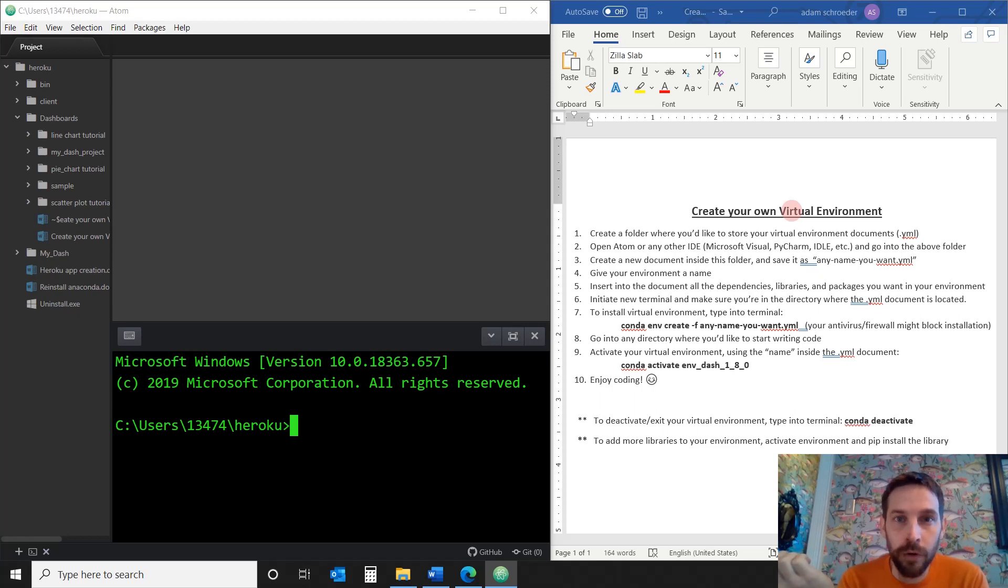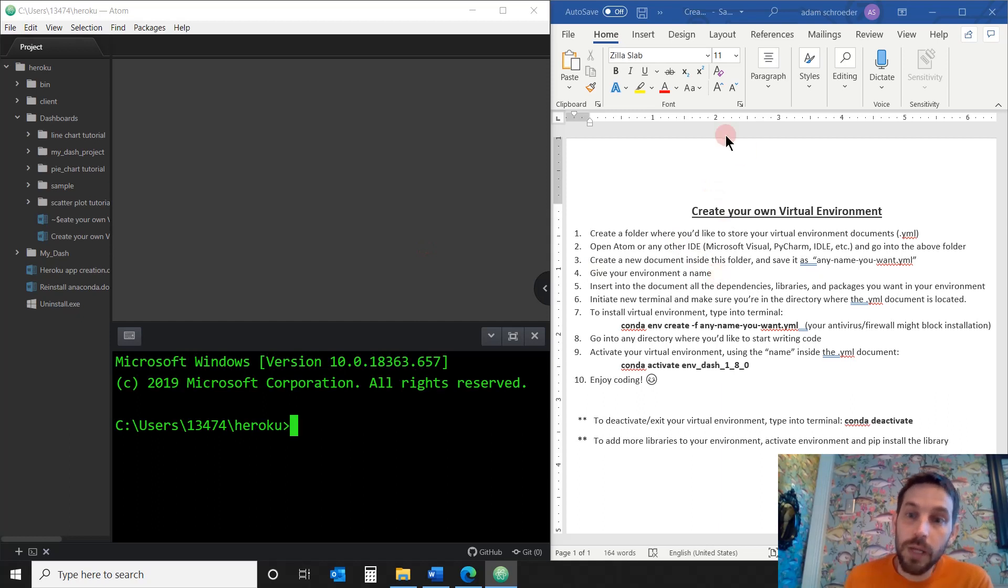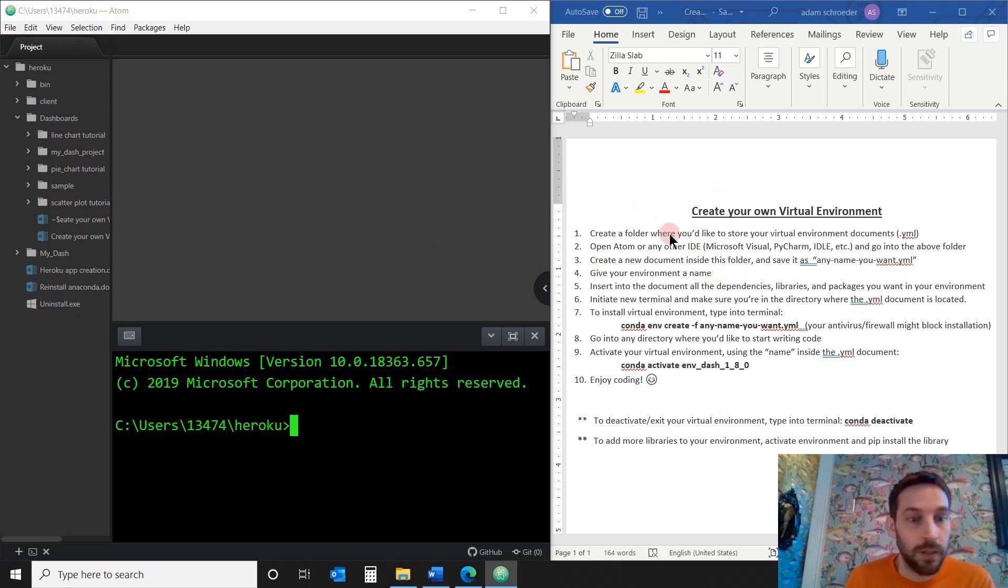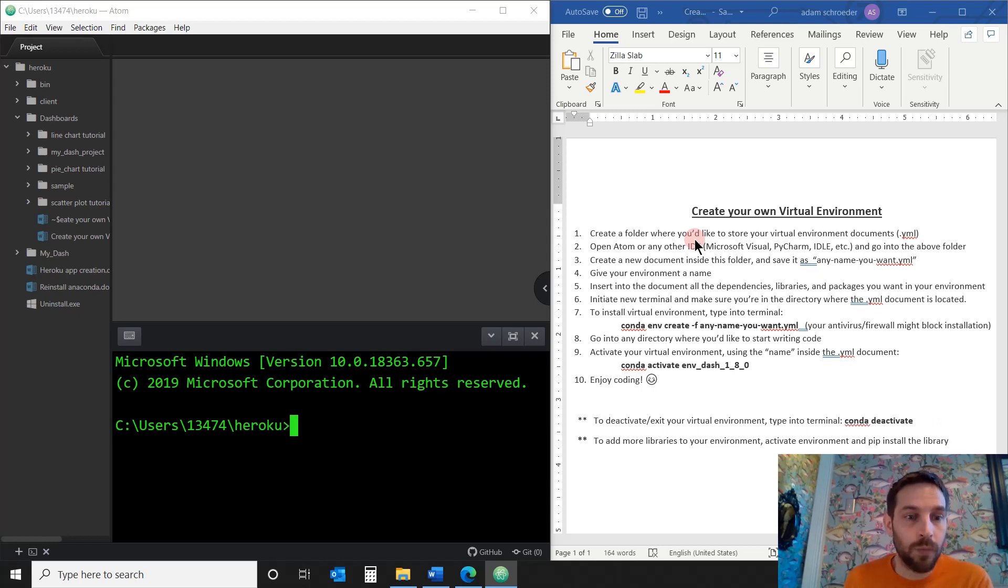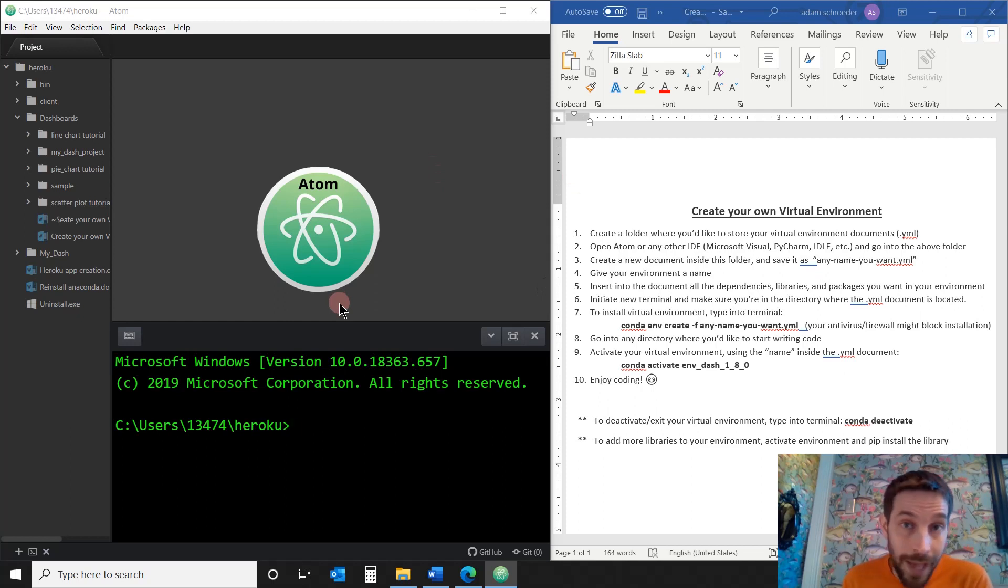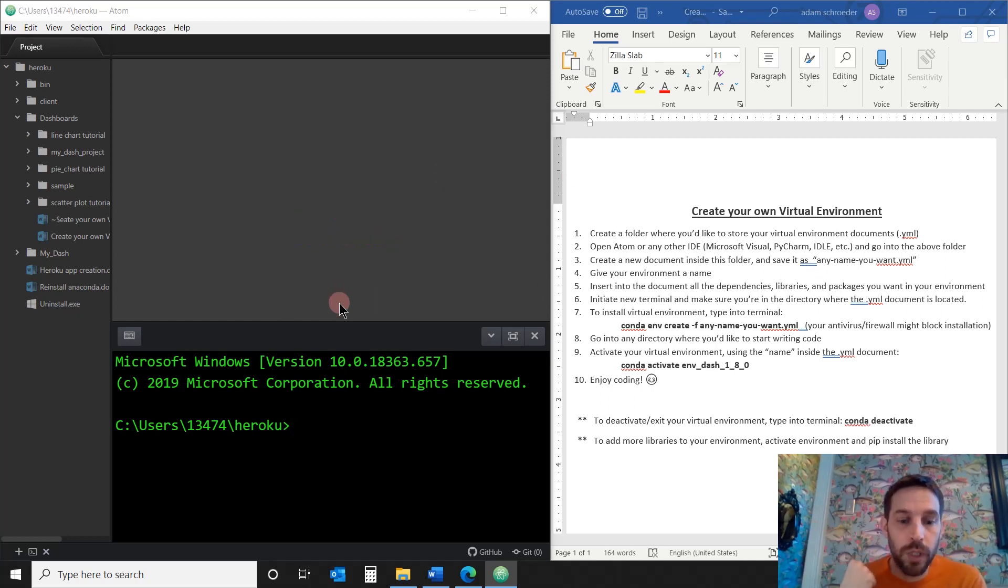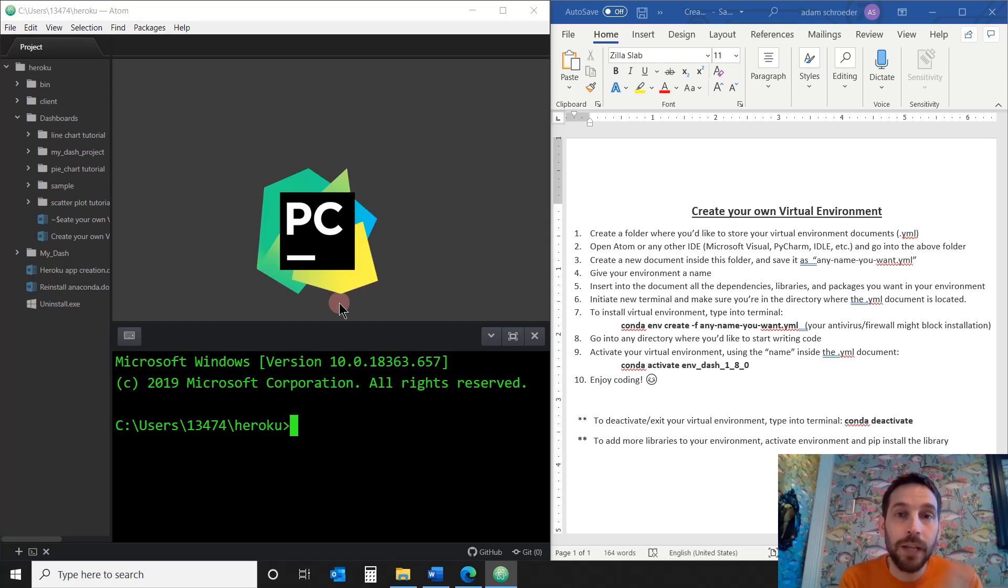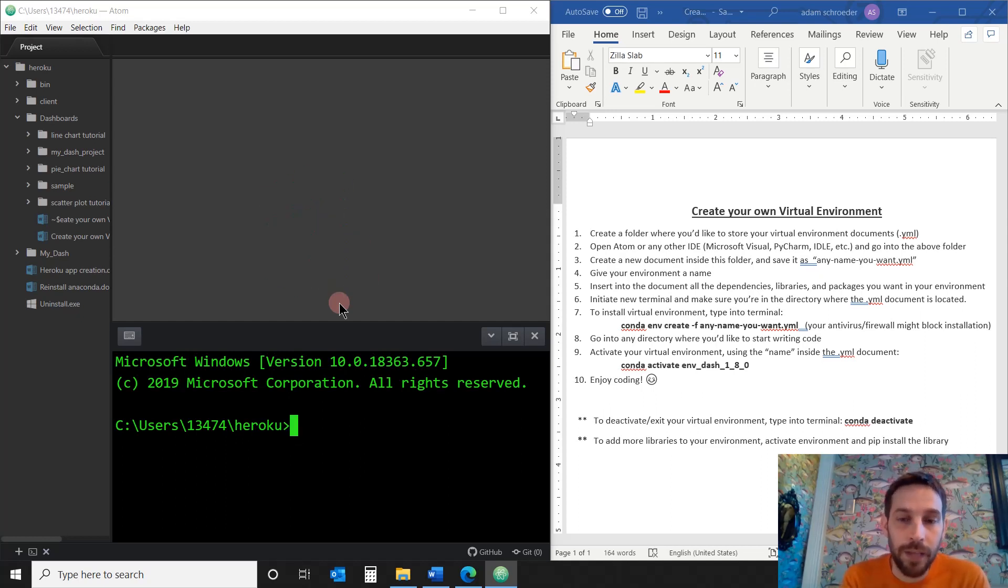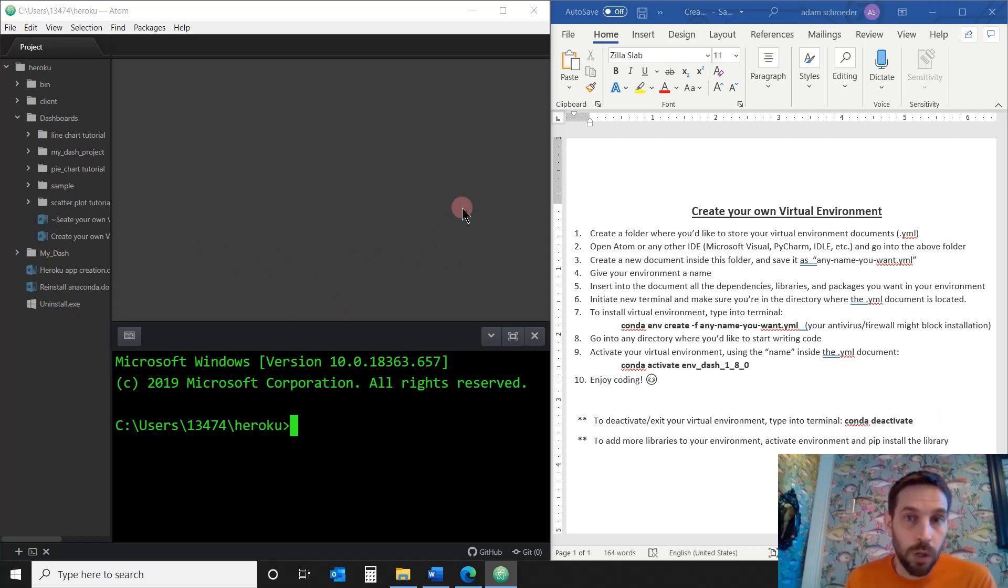We're going to use this document. Download this, it's right below the video. This Word document, and we're actually going to open this up. And we're going to do this virtual environment using the Atom IDE. You don't have to use Atom IDE. You can use Microsoft Visual or you can use PyCharm or any other IDE that's out there. And we're actually using Anaconda.